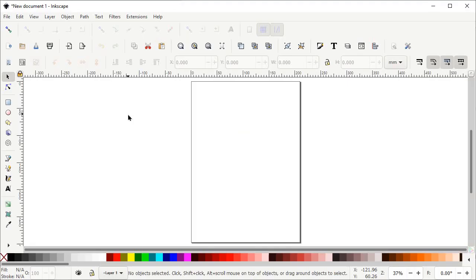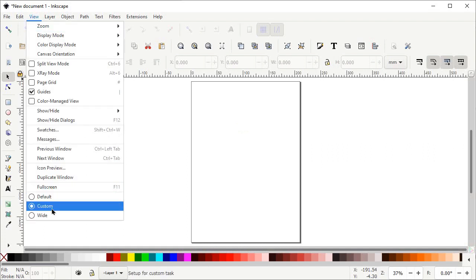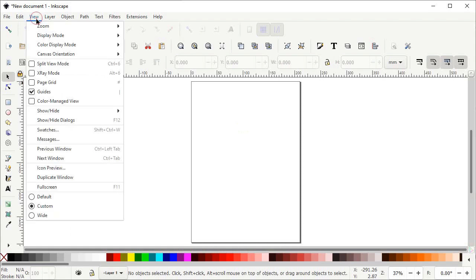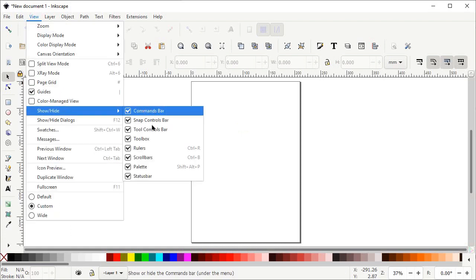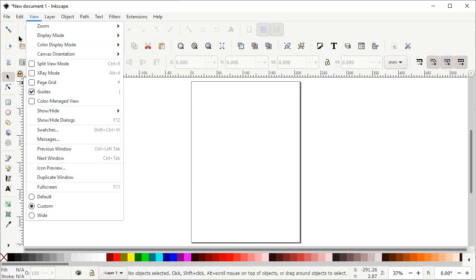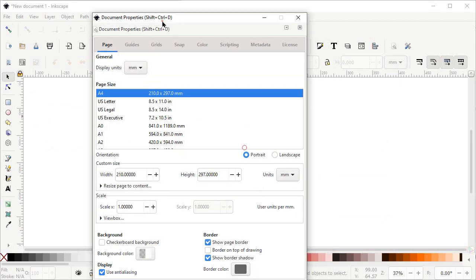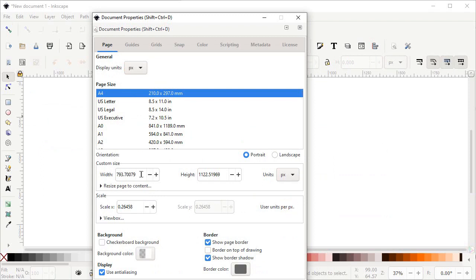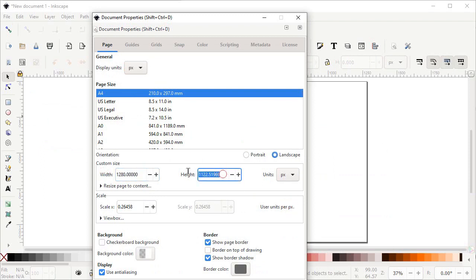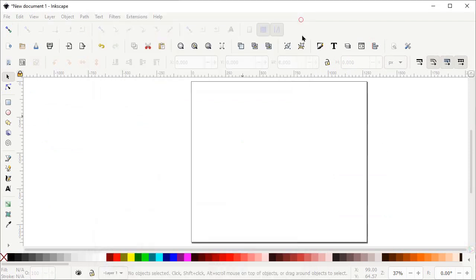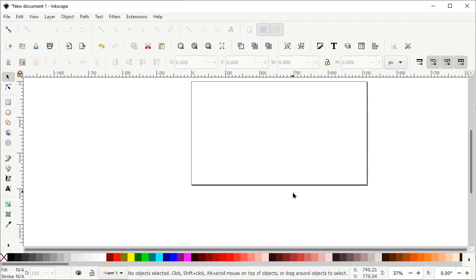So first of all, if your Inkscape preview isn't appearing like this, go to View and select it to Custom. Again go to View, go to Show and Hide, and make sure that all of these options are turned on. Then go to File, select Document Properties, set the display units to pixels and custom units to pixels, change the width to 1280 and height to 720 pixels, then left click on the cross icon.